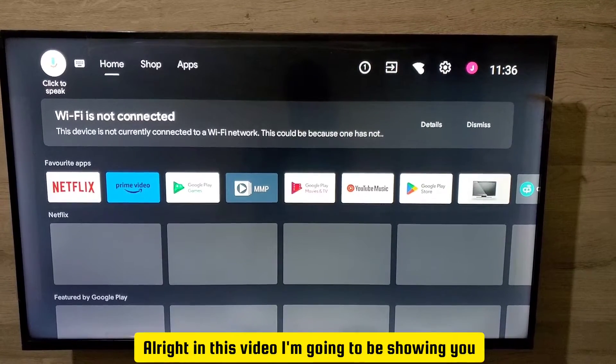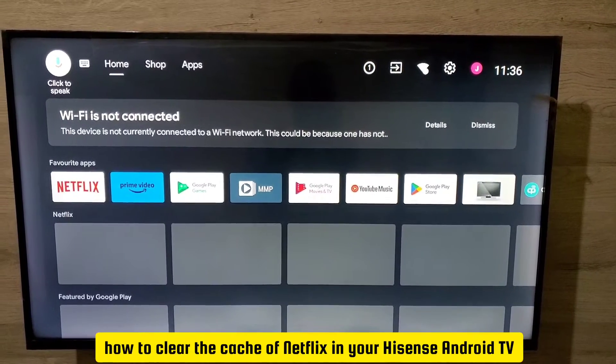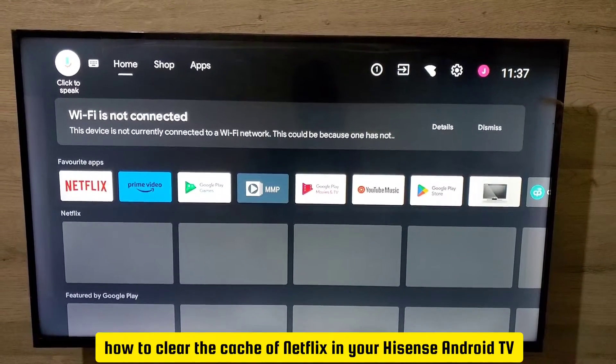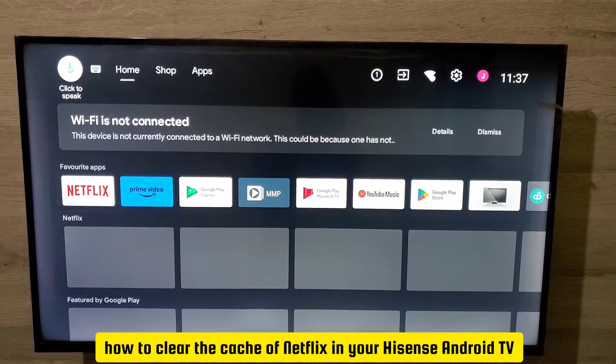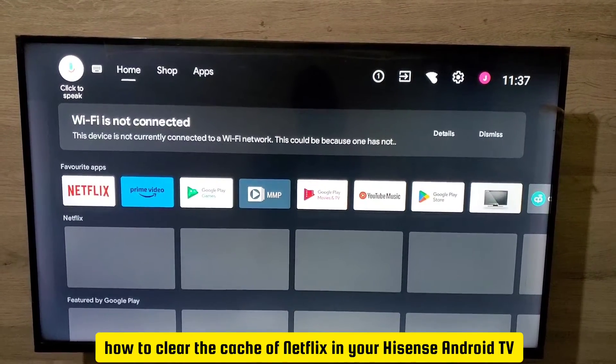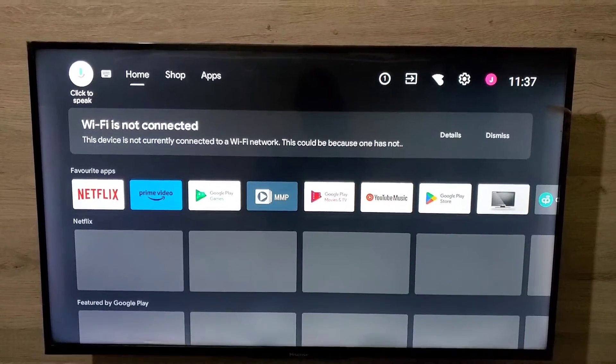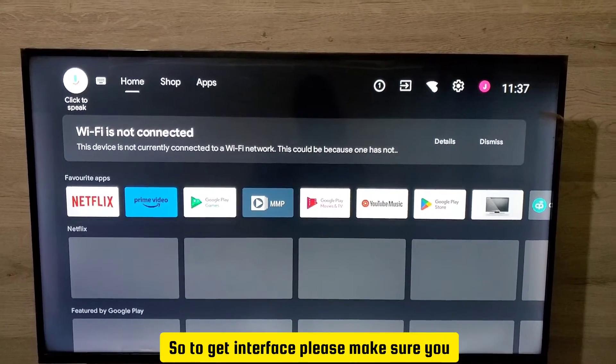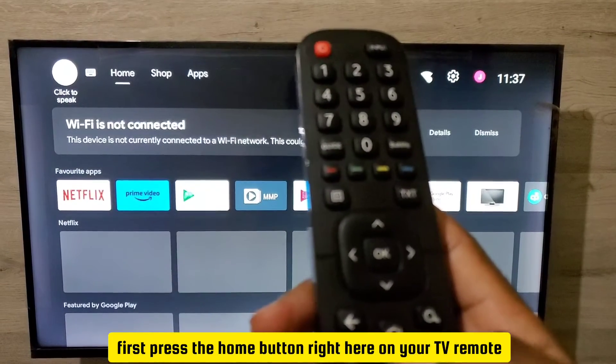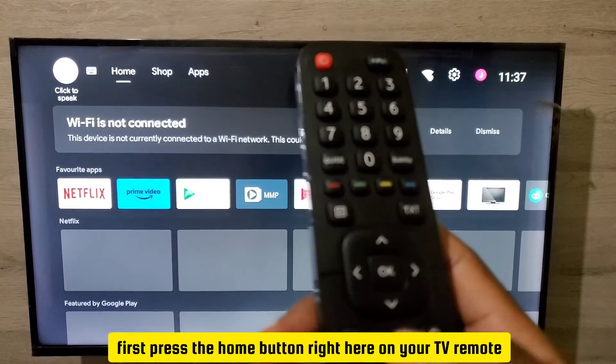Alright, in this video I'm going to be showing you how to clear the cache of Netflix in your Hisense Android TV. So to get to the interface, please make sure you first press the home button right here on your TV remote.